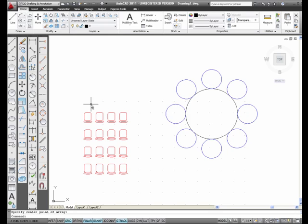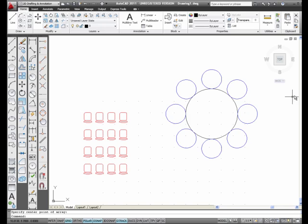Notice this is Rectangular Array. This is Polar Array.